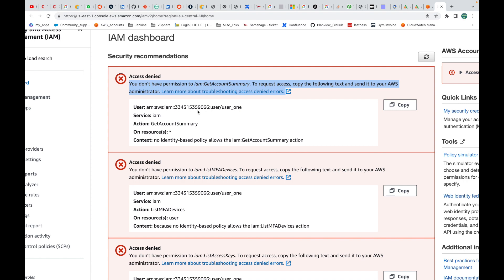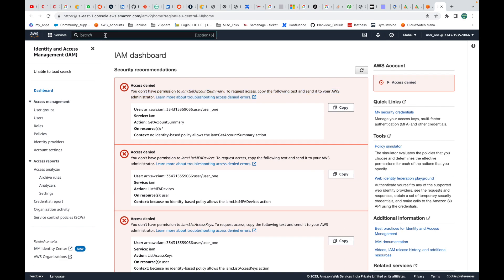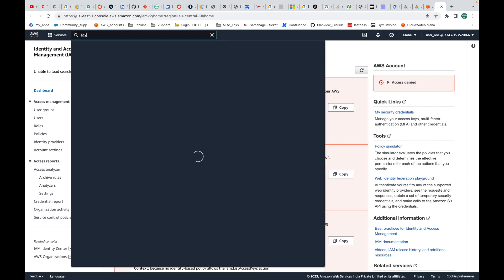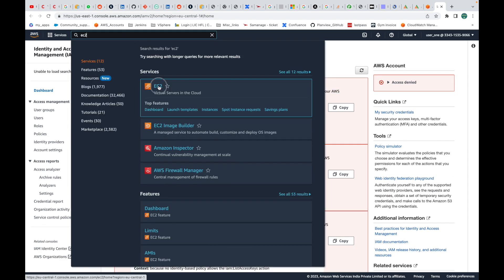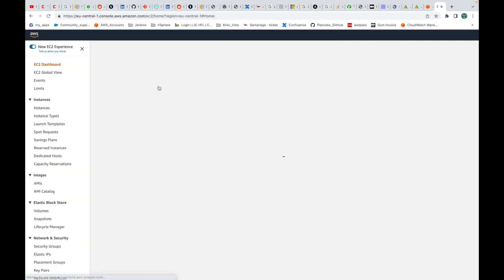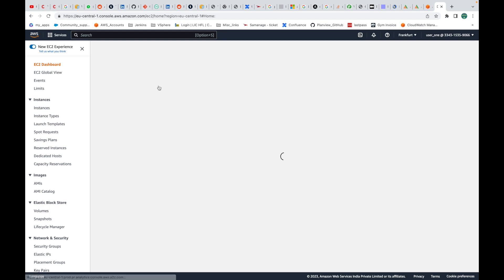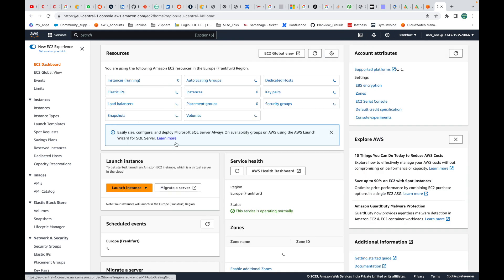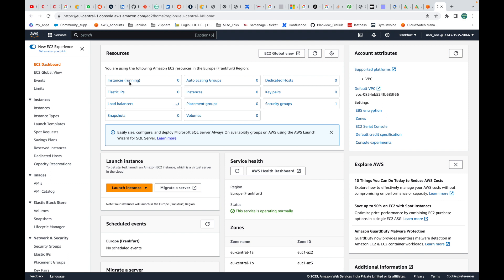If we try accessing the EC2 service it should work because we gave the user access to EC2. Here I will not get the permission denied error. You can see I'm able to see the overview — instances, Elastic IPs, key pairs, security groups — all these details I'm able to see.